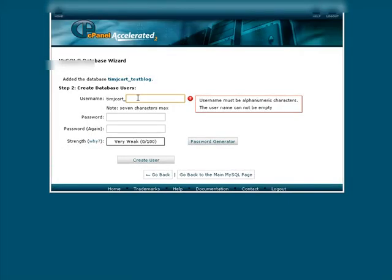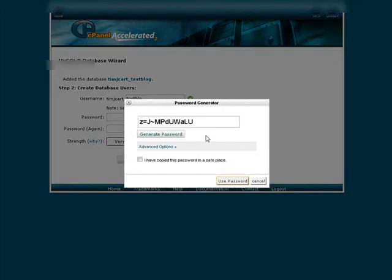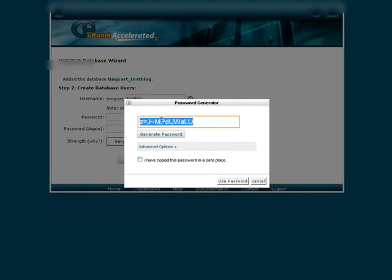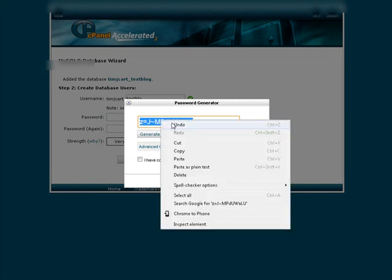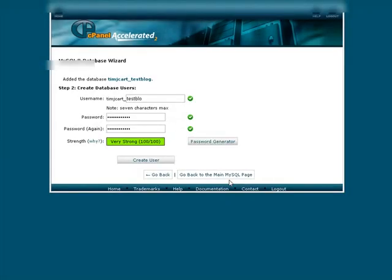Okay, now we've created a user name. You can create whatever you want. I'm just going to call it the same thing. And then for your password you can use the password generator if you want and it will create a nice strong password for you. So copy this and then go down here. I have copied it somewhere. Use password and then create user.